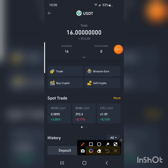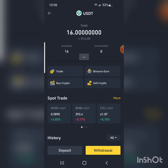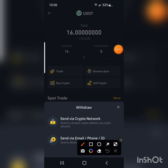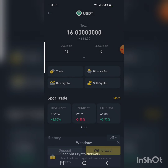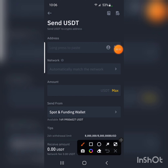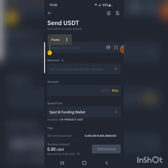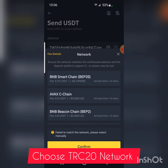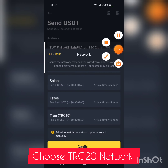I have 16 USDT here on Binance. Click on 'Withdraw'. I'm going to withdraw money to my Yellow Card app. Choose 'Send via Crypto Network' because we're not using a phone number. Remember the network is TRC20. Paste the address here — it will automatically recognize the network. Long-press to paste.